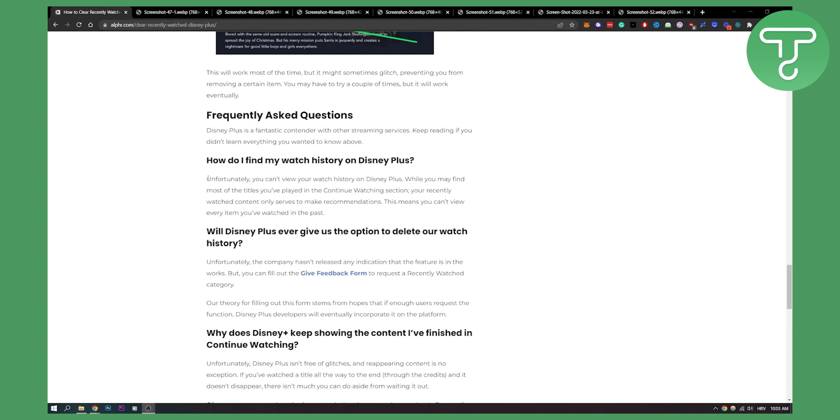Here, as you can see, unfortunately you cannot view your watch history on Disney Plus. While you may find most titles you've played in the continue watching section, your recently watched content only serves to make recommendations. This means you cannot view every item you watched in the past.